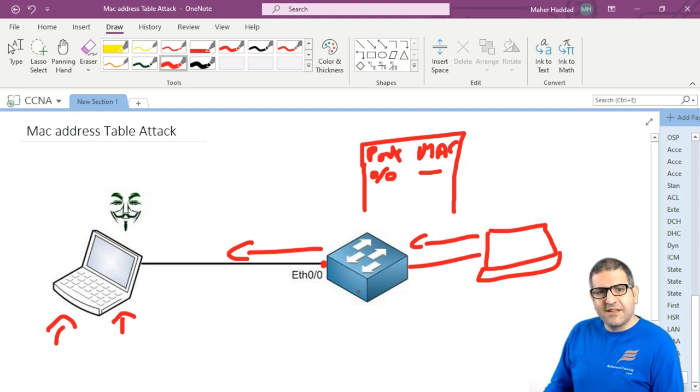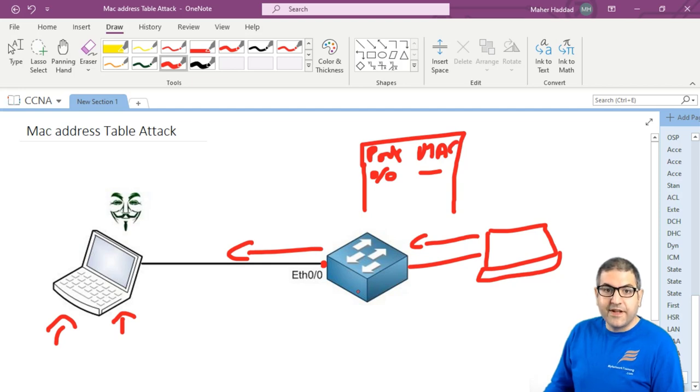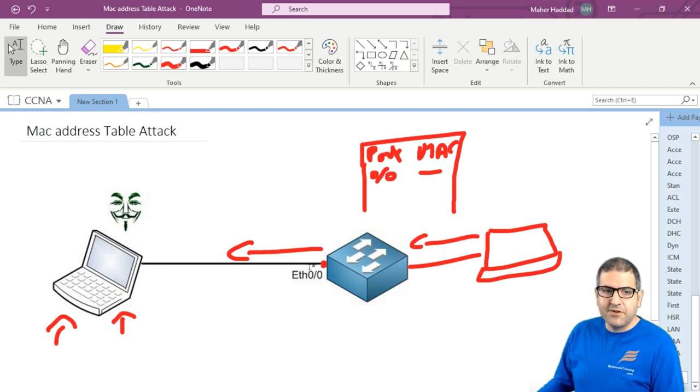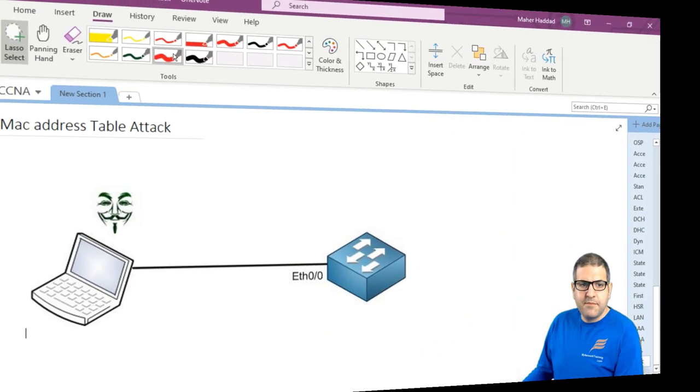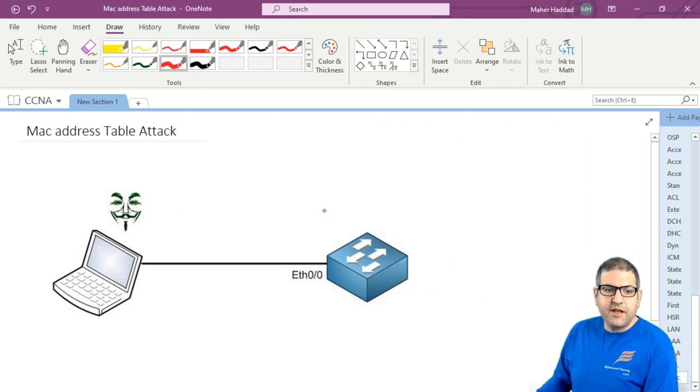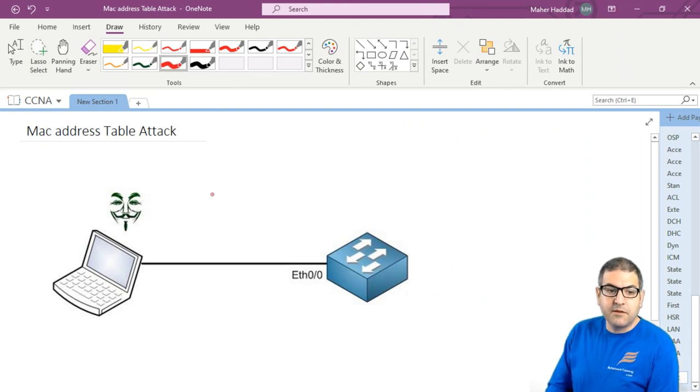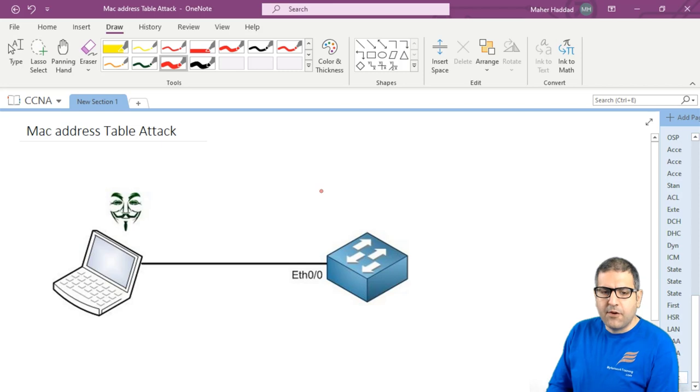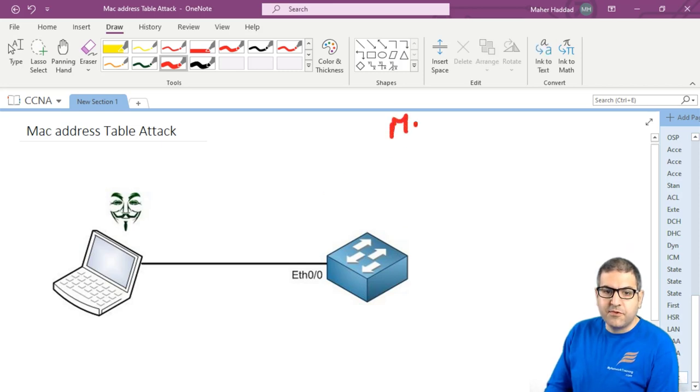But this also is a big vulnerability and a lot of attackers can use it to make their attacks. So let me explain to you what is exactly the MAC address table attack. Let's imagine that we have a hacker who has, for example, access to a computer, or maybe connect his computer directly to your network. So he is on this switch. Now, as we said that the switch has what is called the MAC address table. So that's something we know about it.